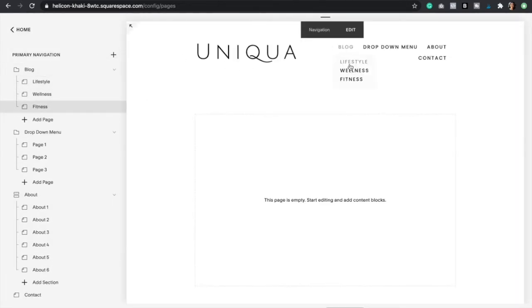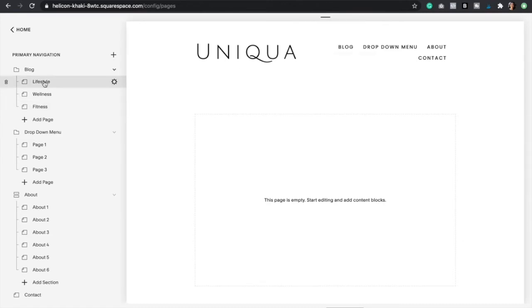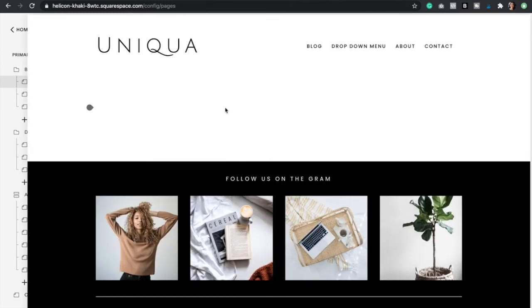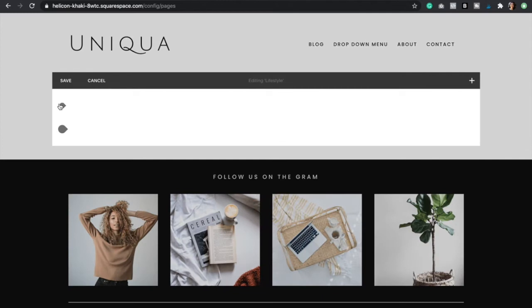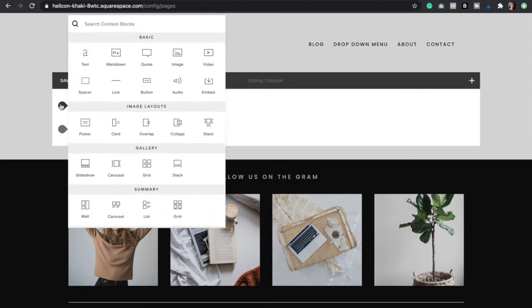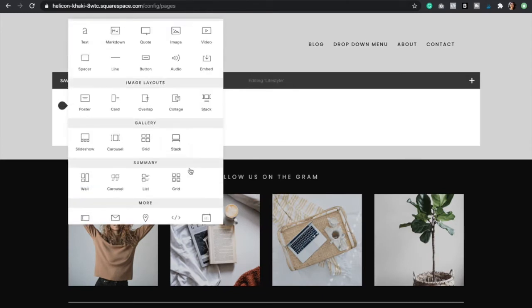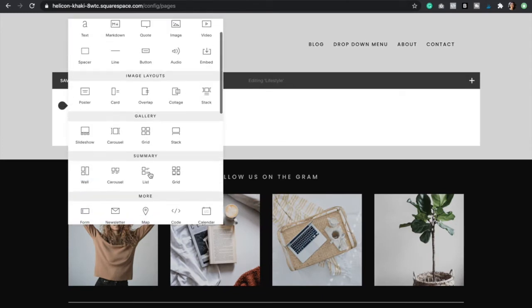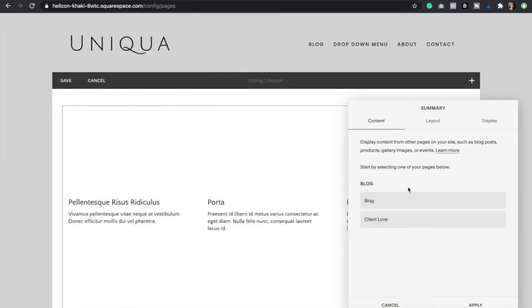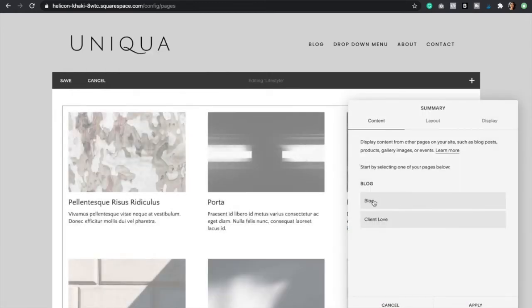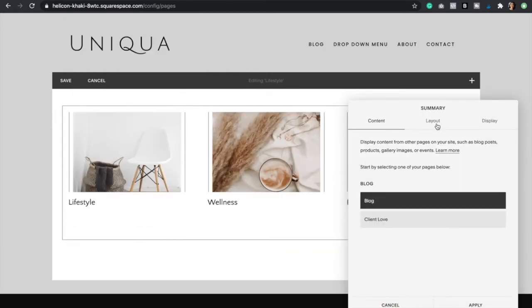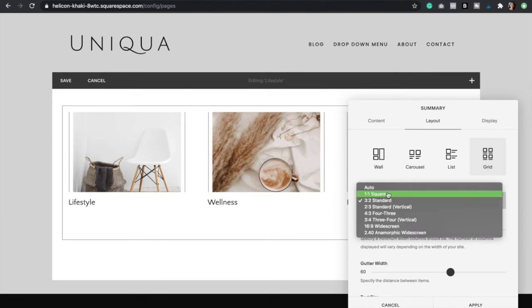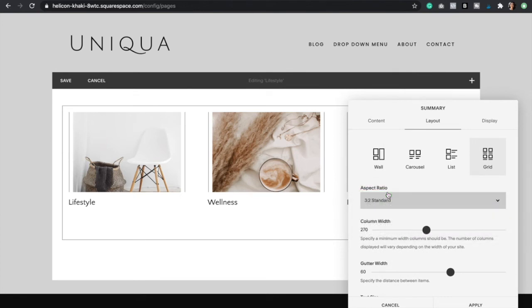Perfect. As you can see I have my three sections. Now I'm going to go to lifestyle page and add here my lifestyle blog post. I would click edit and then click the insert point, and I would actually select summary, a summary grid. Here I'm going to select my blog and then I'm going to go to layout and just fix the settings to one by one square. Everything else looks good.